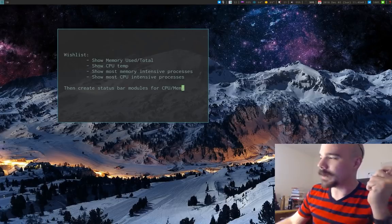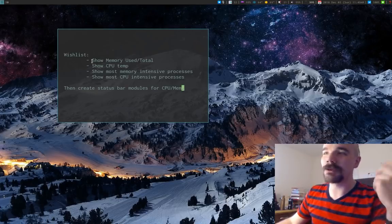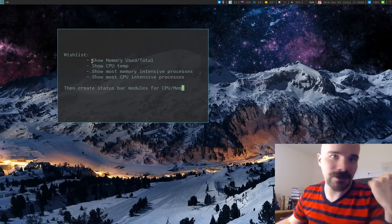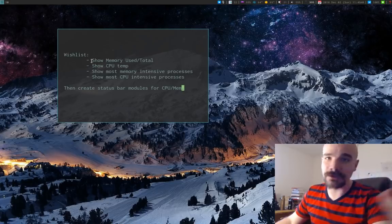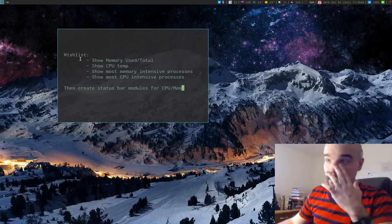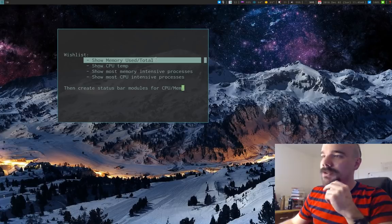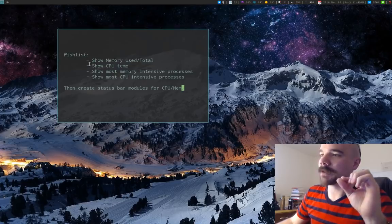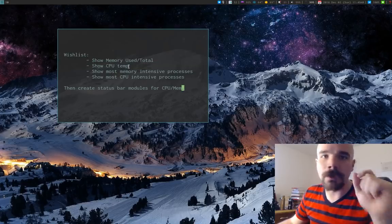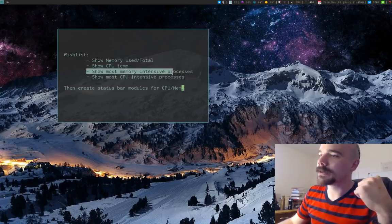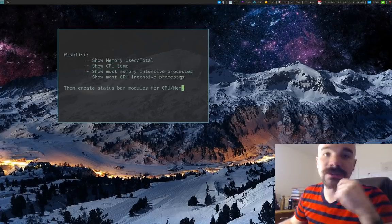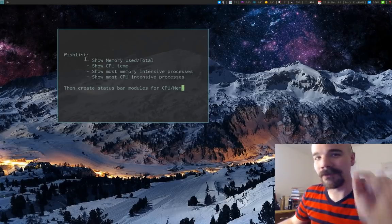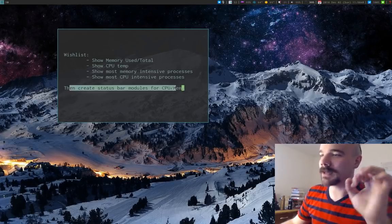Even if you don't have a status bar you can still follow along, because I want to go through the different commands to produce this kind of output — how do you actually find memory usage and the most intensive processes. It's relatively simple. So here's my wish list: show used memory as a proportion of total memory, show CPU temperature, and show the 10 most memory or CPU intensive processes.